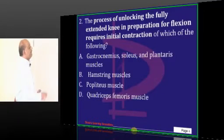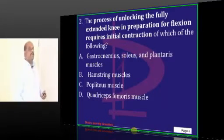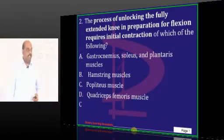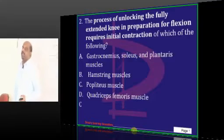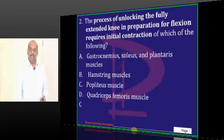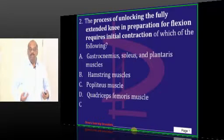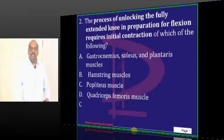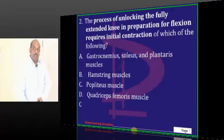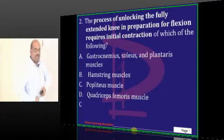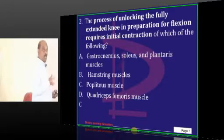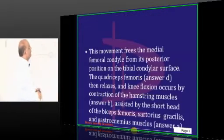The process of unlocking a fully extended knee is mainly the function of the popliteus. Popliteus is the one which ensures that whenever we stand, the knee joint doesn't flex and we fall down. Who maintains that extension of the tibia and fibula over that of the femur? It is the popliteus locking mechanism which you need to be very sure about.